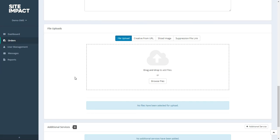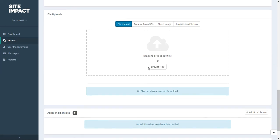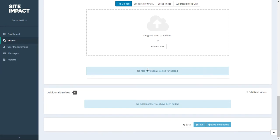And at the bottom we have our file uploads. Here you can upload any files necessary for your order. For example, you can upload your creative or you can upload a suppression file. You could either choose to browse for your files using this button here, or you could simply drag and drop your files into this box. You can drag as many files at a time as you'd like.